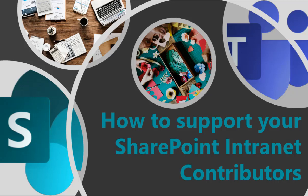In today's video I want to give you some tips on how to support those contributors that help you build and maintain that beautiful SharePoint intranet.